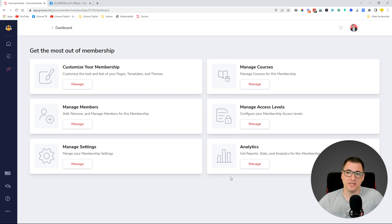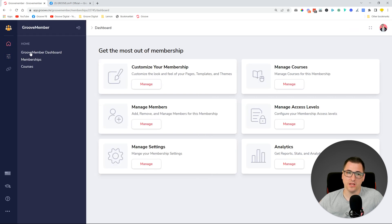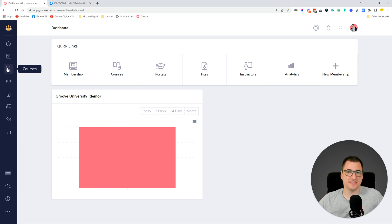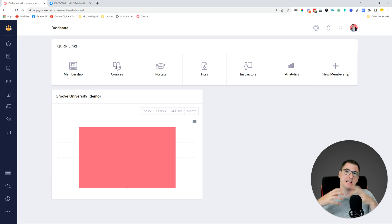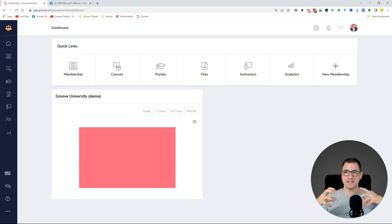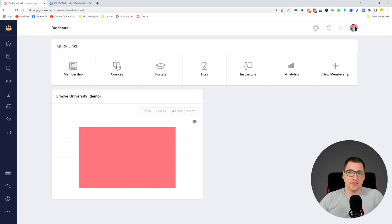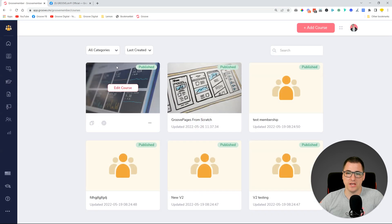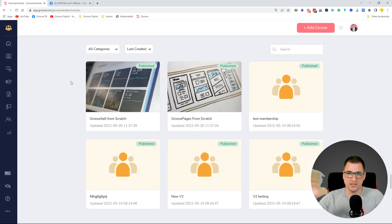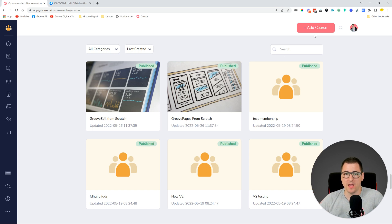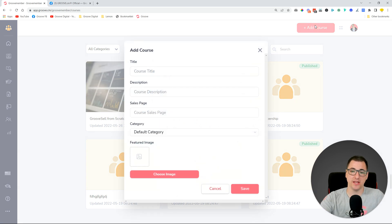Another major release is what we did for courses. Going back to the GrooveMember dashboard, we now have a separate entity called Courses. We have separated courses to be directly tied to a membership so that you can reuse one course in many different memberships — and sell it with many different offerings. When you go into Courses, you will see all of the courses you have created for any of your memberships in GrooveMember version 2.